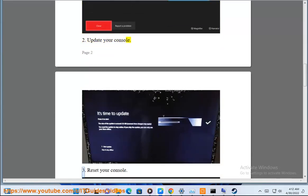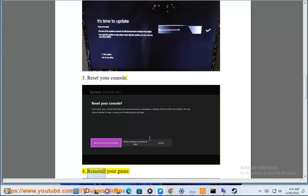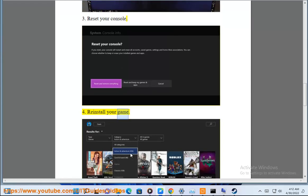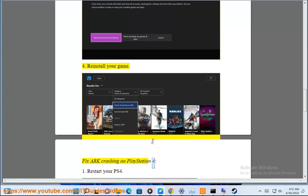Update your console. 3. Reset your console. 4. Reinstall your game. Fix ARK crashing on PlayStation 4. 1.